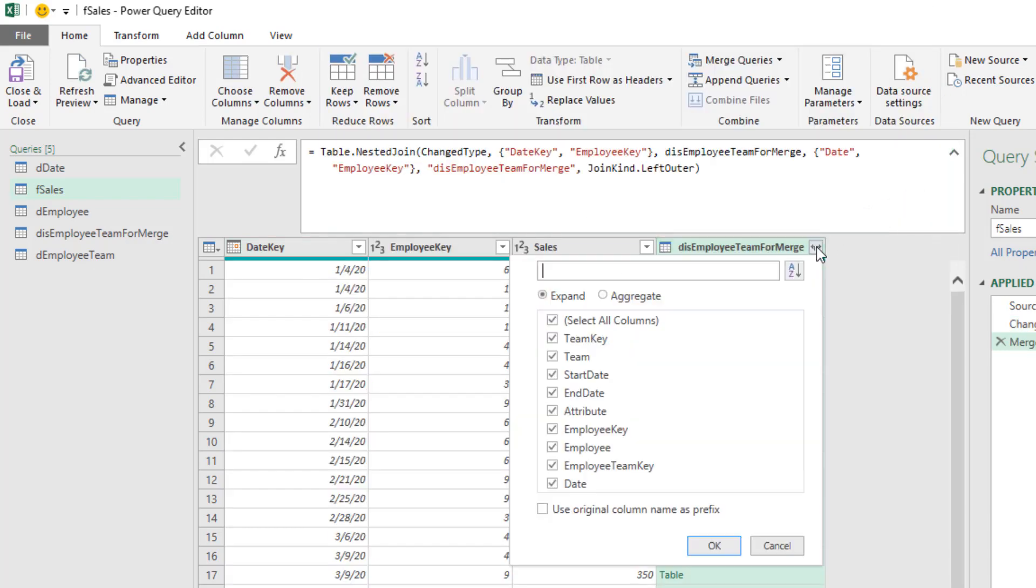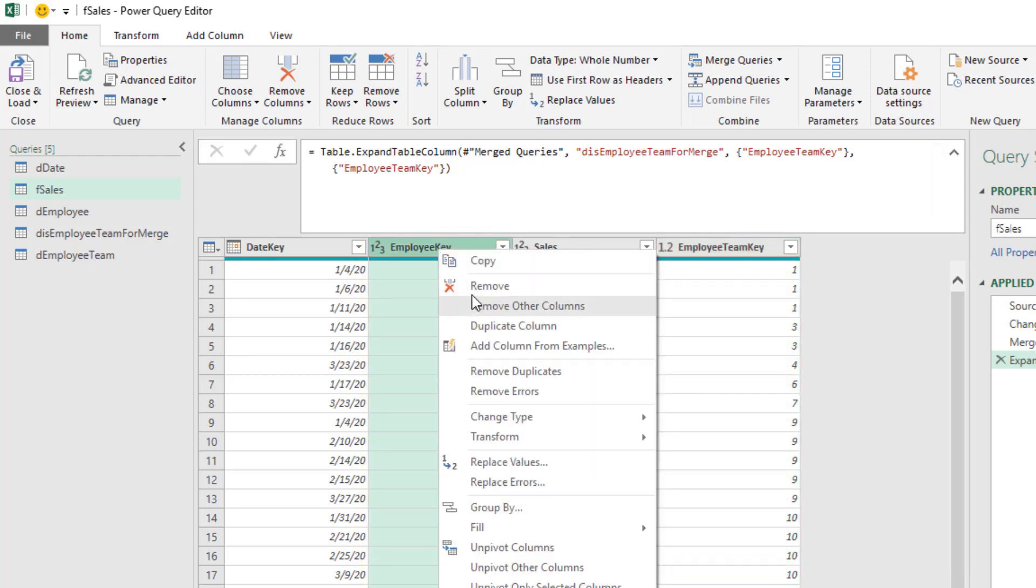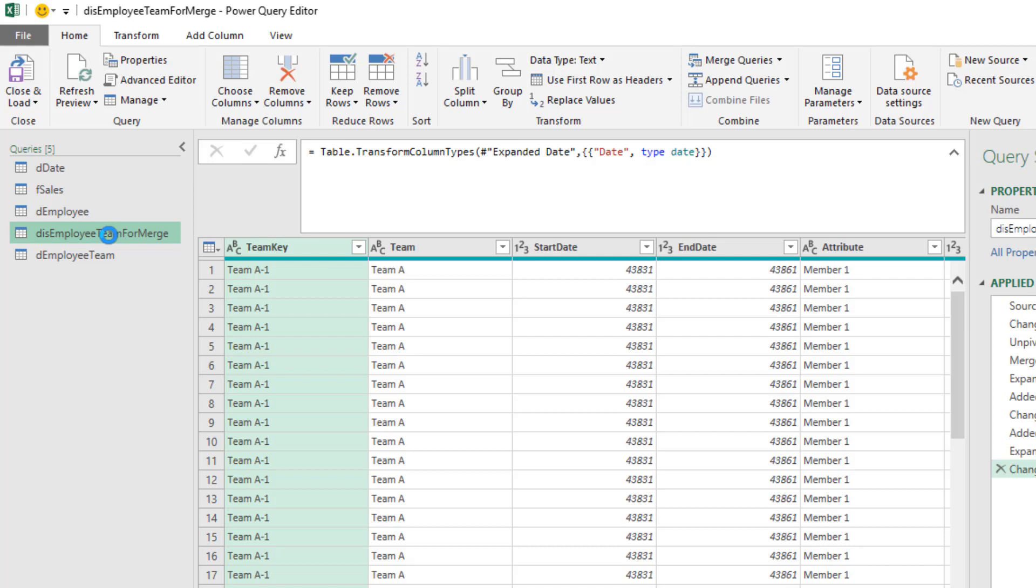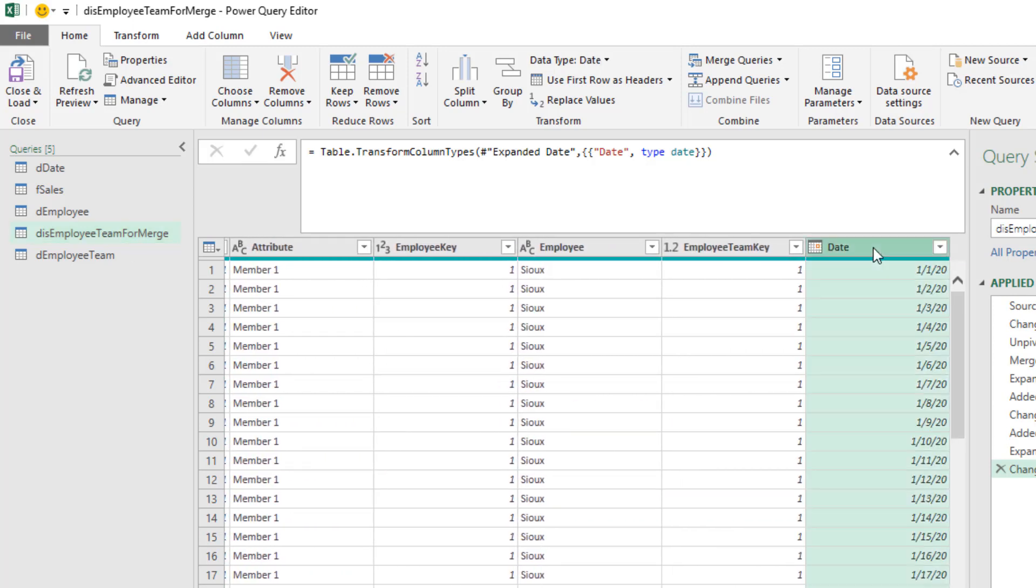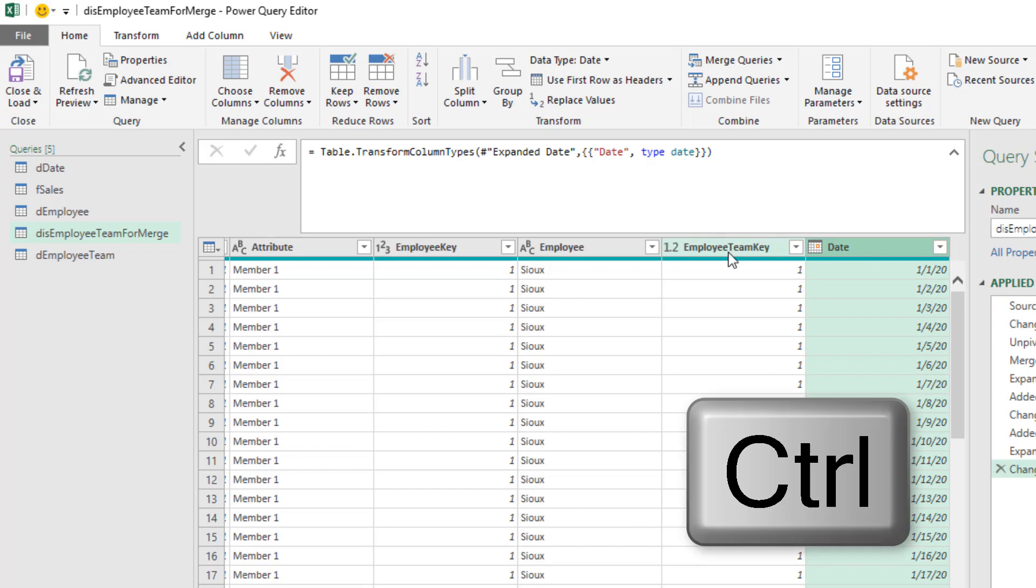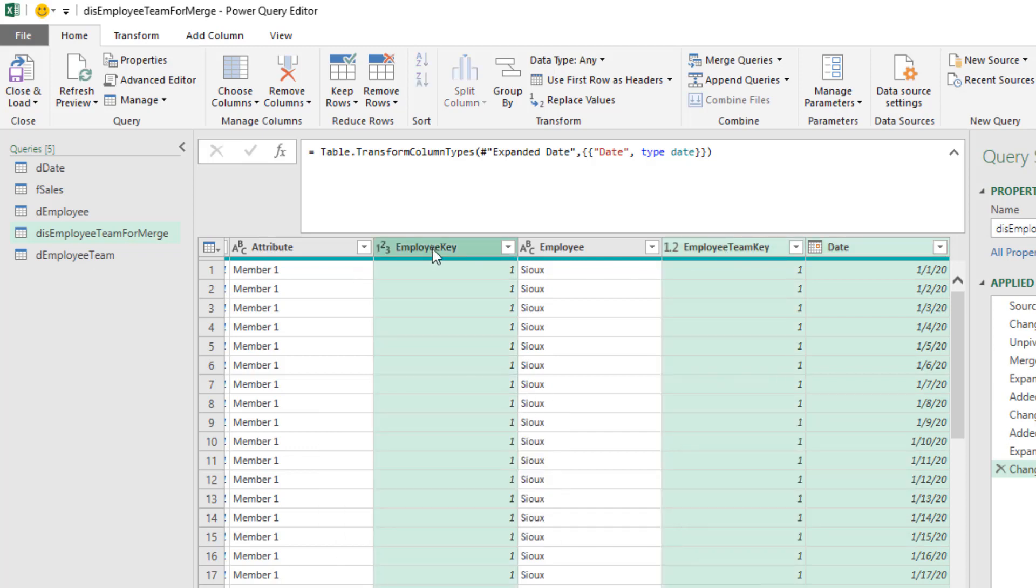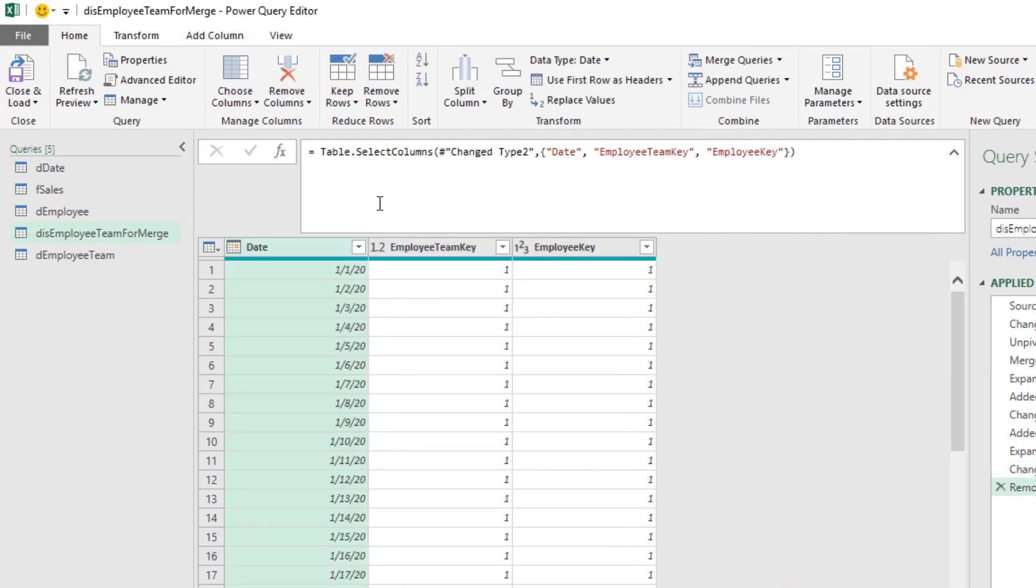I can expand. And the only column we want is employee team key. Click OK. Now for the table that we load into the data model, we don't need this column anymore. So right click Remove. Back over to our disconnected employee team table. Just to clean this up, the only final columns we need are date, employee team key, and employee key. Right click, I can remove all the other columns. This table is not getting loaded to the data model. This table is just here in Power Query to get the employee team key into fsales.